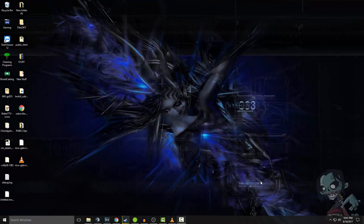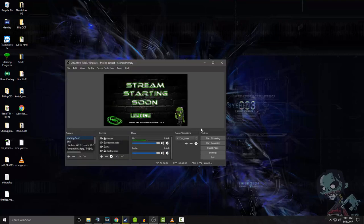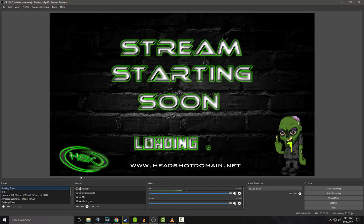Alrighty guys, this was a special request from somebody. They asked me how I did something and would I do a more in-depth video tutorial on exactly how to make the animated doors that I have on mine. So here I'll give you an example of what I have.